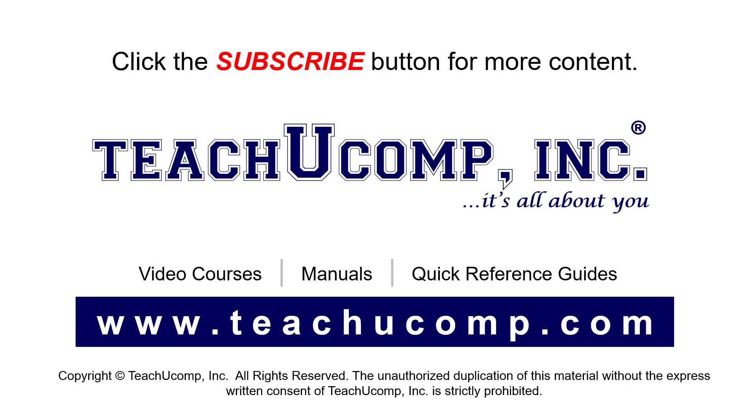Remember to click the Subscribe button to see more of our videos. See our full suite of courses, instruction manuals, and quick reference guides at www.teachucomp.com.